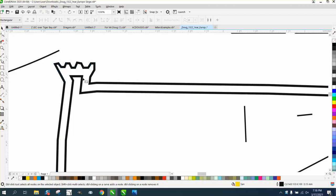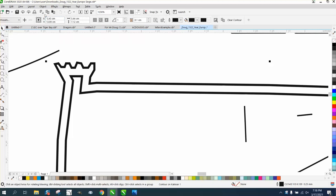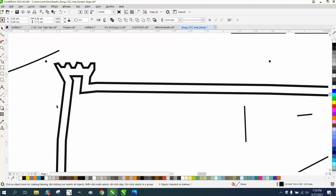Well, he couldn't select these nodes because if you select them with the Pick tool and you go up to Object, you can see right there it's a contour.